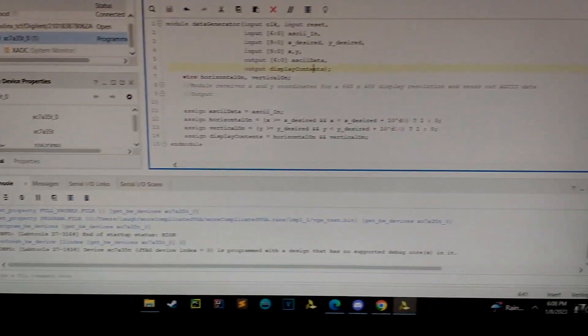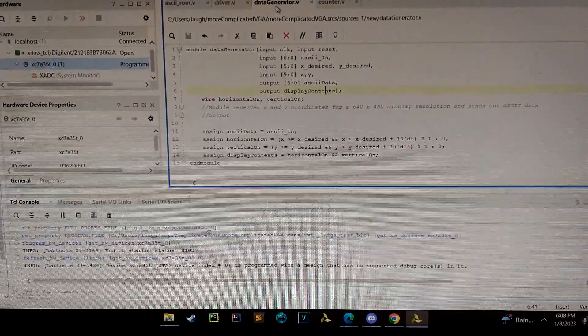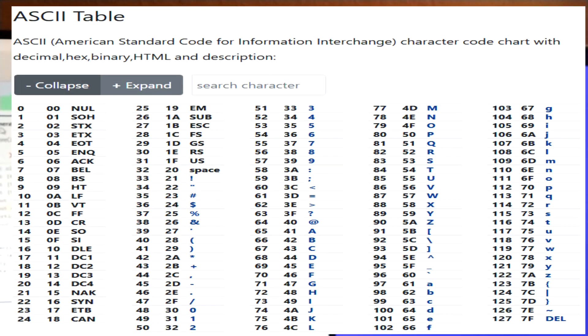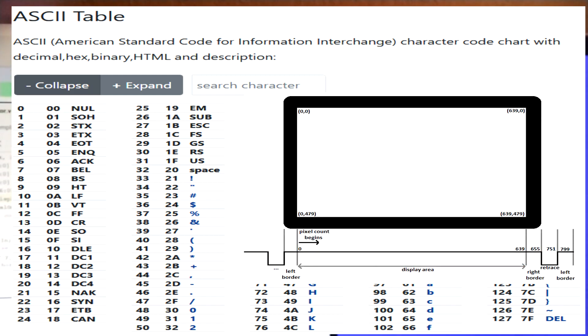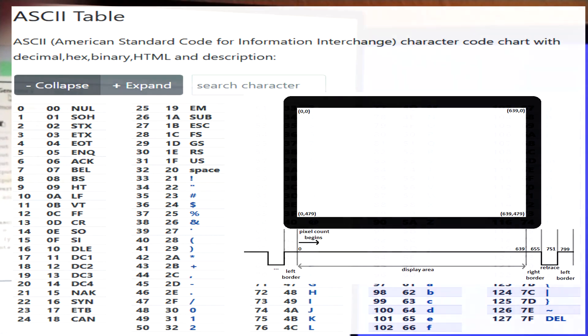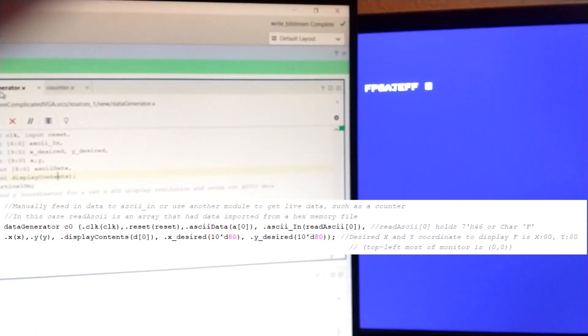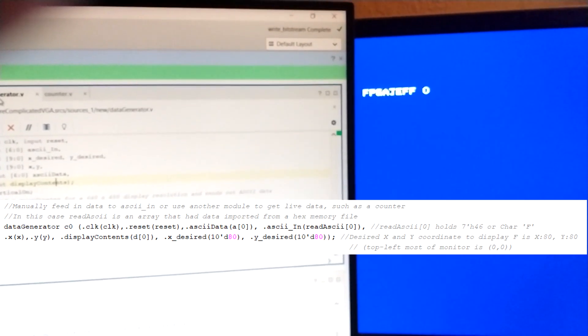I've been writing some driver programs for the VGA controller using Verilog and FPGA. I wanted to make a program that would basically, given ASCII codes and given pixel locations, tell the VGA controller to display the character associated with the ASCII code at that specific pixel location.